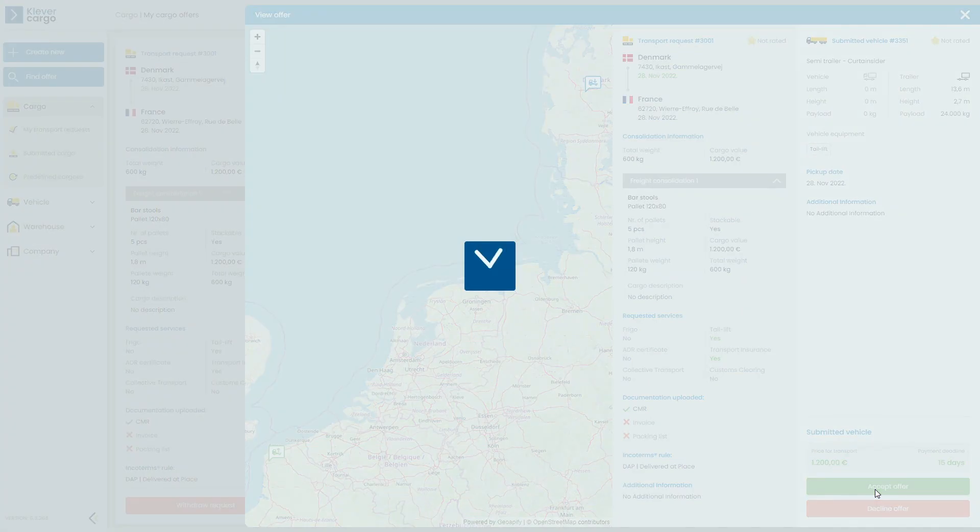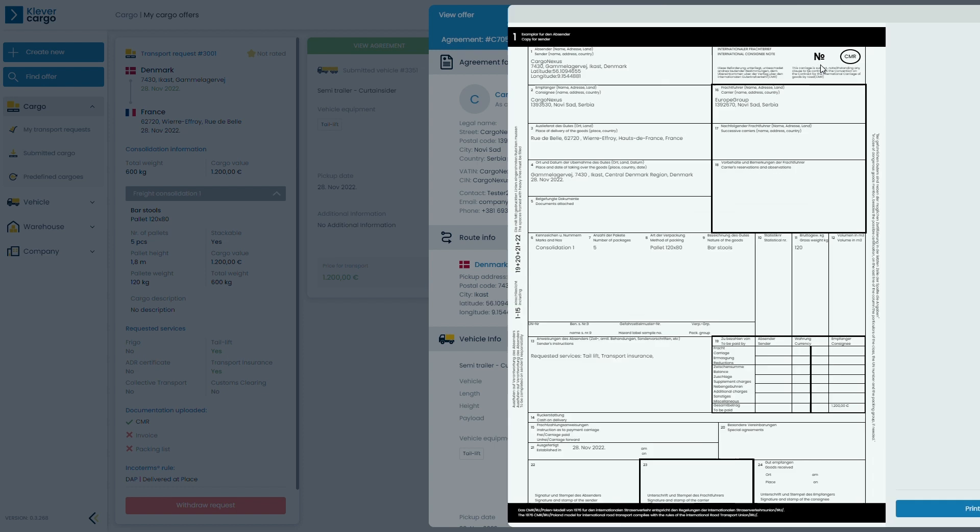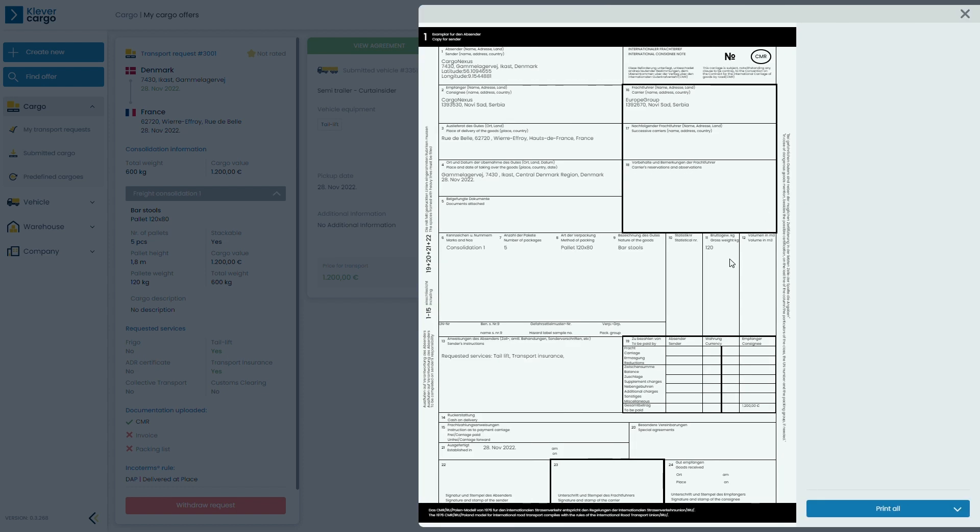After accepting the transporters bid, you will see the full agreement, route and vehicle info. Also, you can access the uploaded CMR with all of the necessary information.